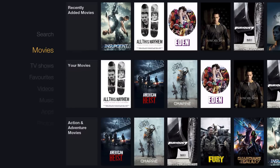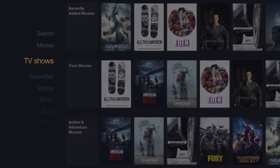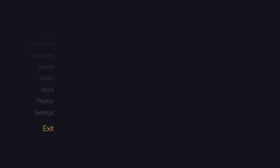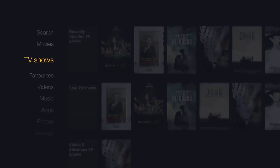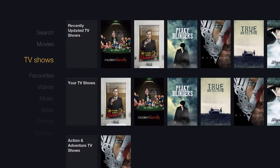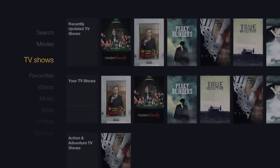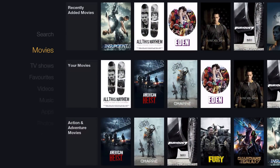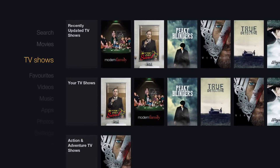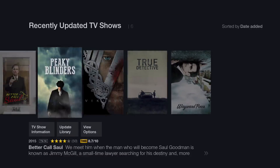The developer mentioned that it's best to use the Isengard beta of Kodi as it has more features, but right now I'm testing it on Helix. As you can see, you've got movies, TV shows, favorites, and other installed content. The fluid transitions are amazing — it literally looks like the Fire TV skin.